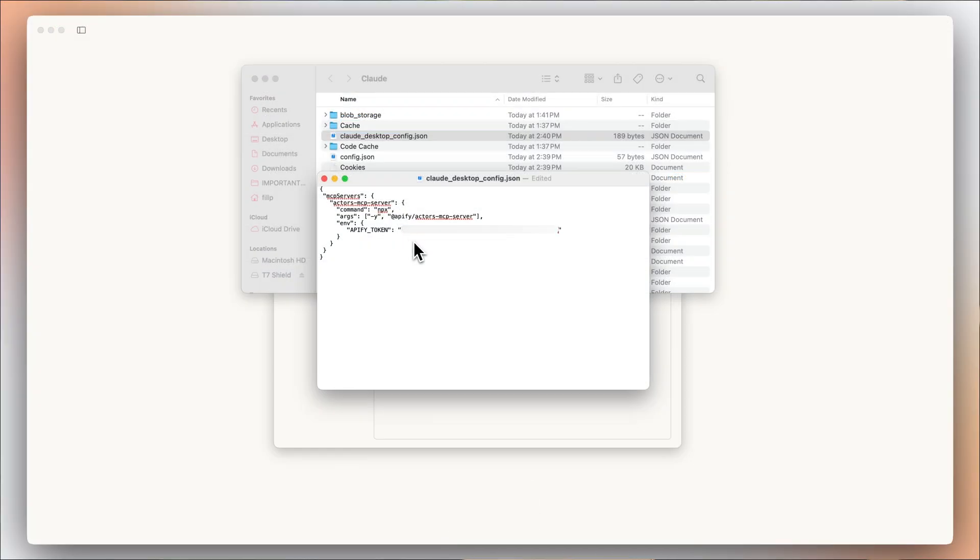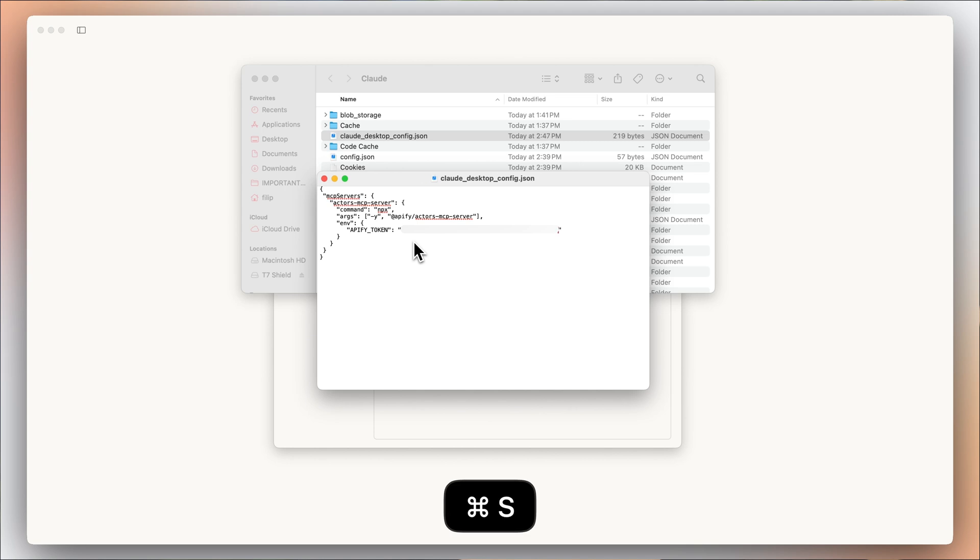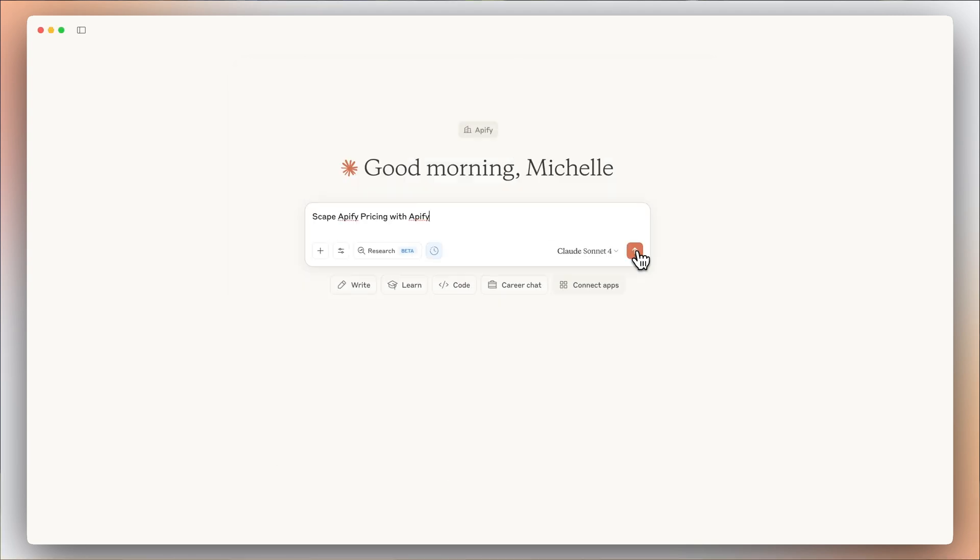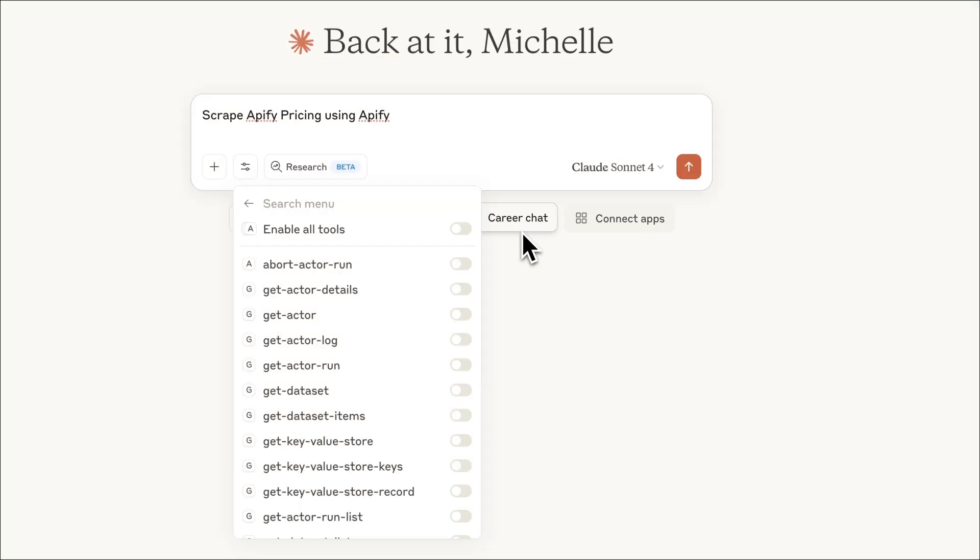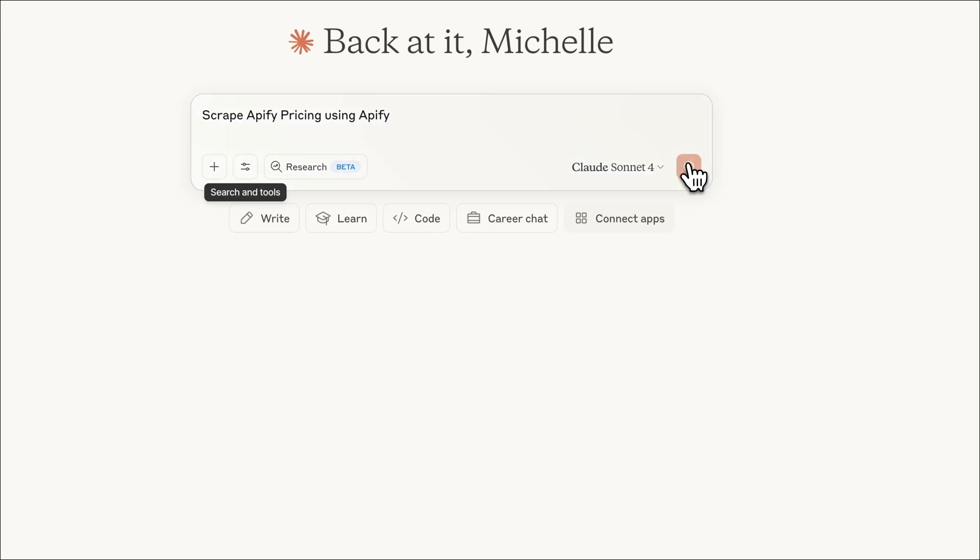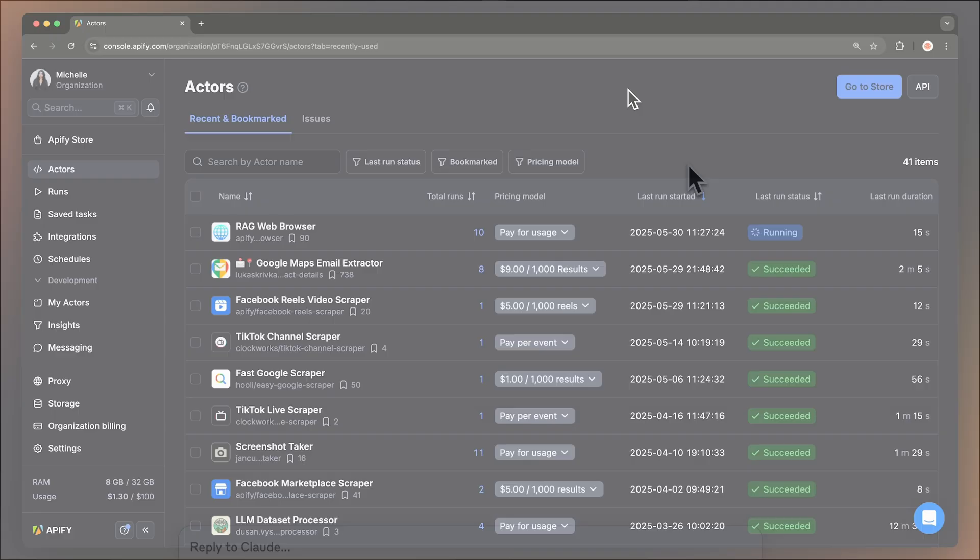Now just save the file, restart Claude, and we're ready to go. As a test, let's tell our AI to scrape Apify pricing. Before you hit enter, make sure to enable the MCP integration and Actors in the search tools menu.